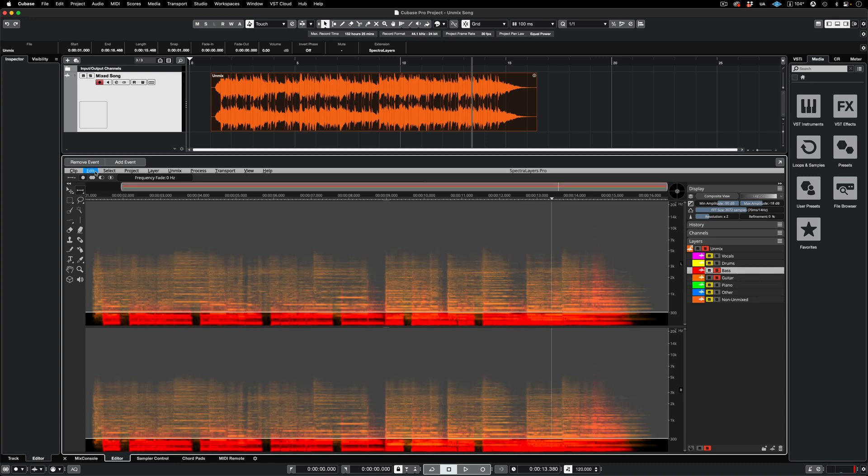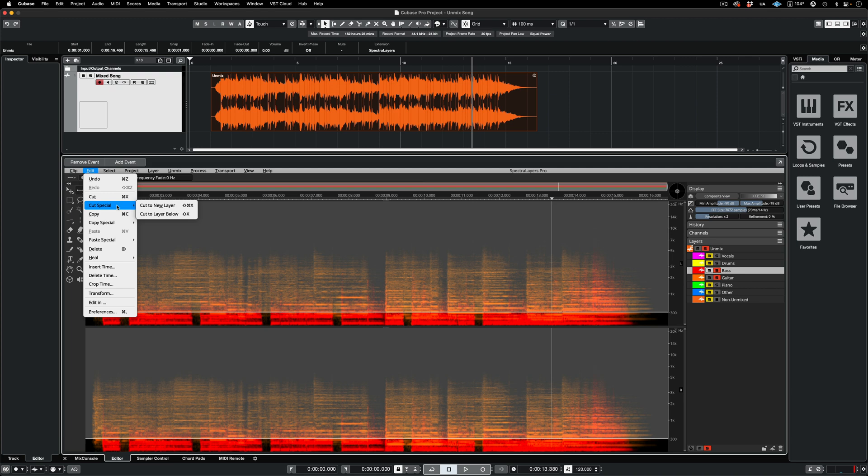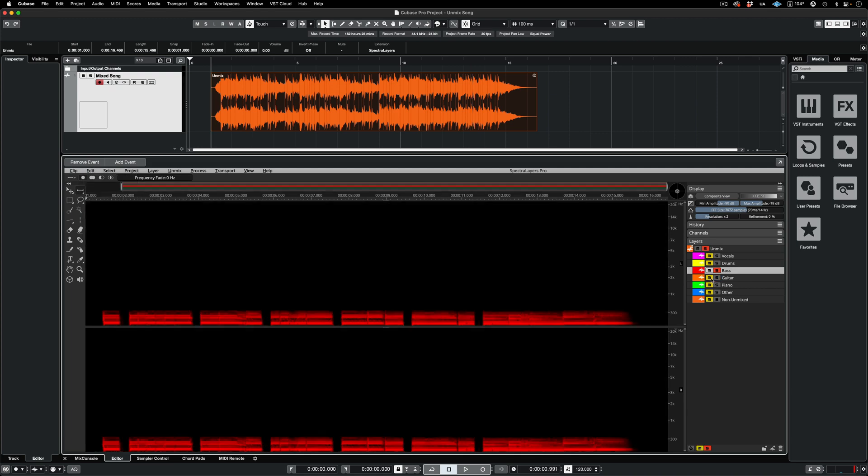And then moving over to the Edit menu and selecting Cut, Cut Special, Cut to Layer below. Now the guitar material in the bass layer has been transferred to the guitar layer where it belongs.